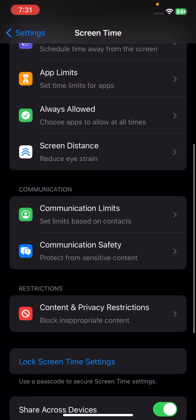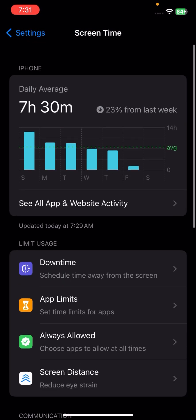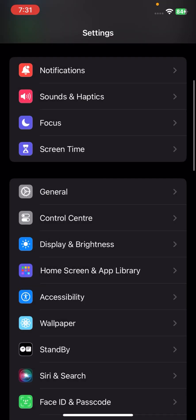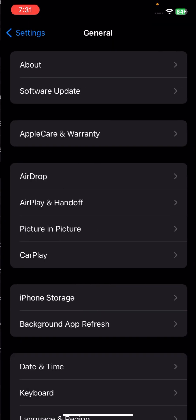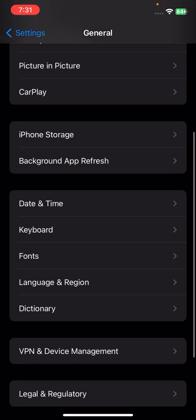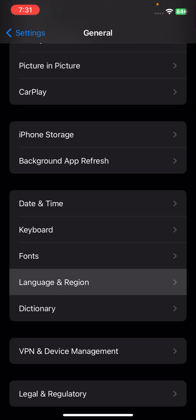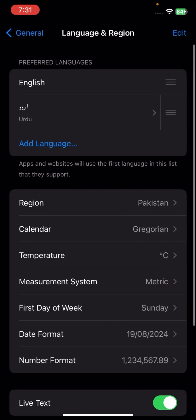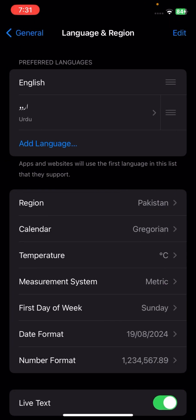Go back again and tap on General. Scroll down and tap on Language and Region. From here you need to select your correct region.